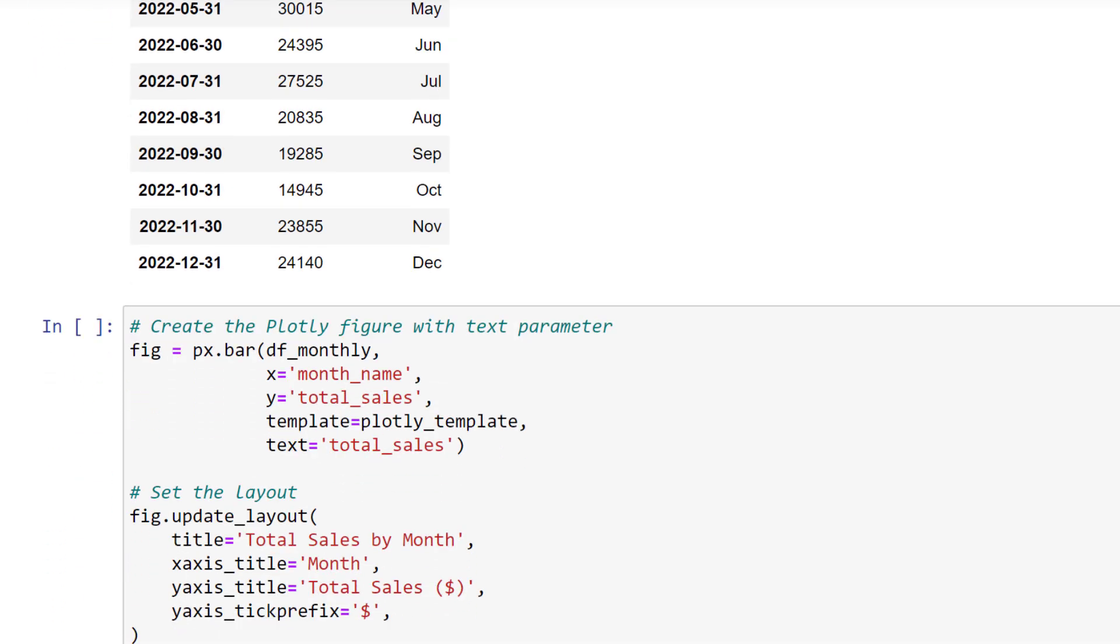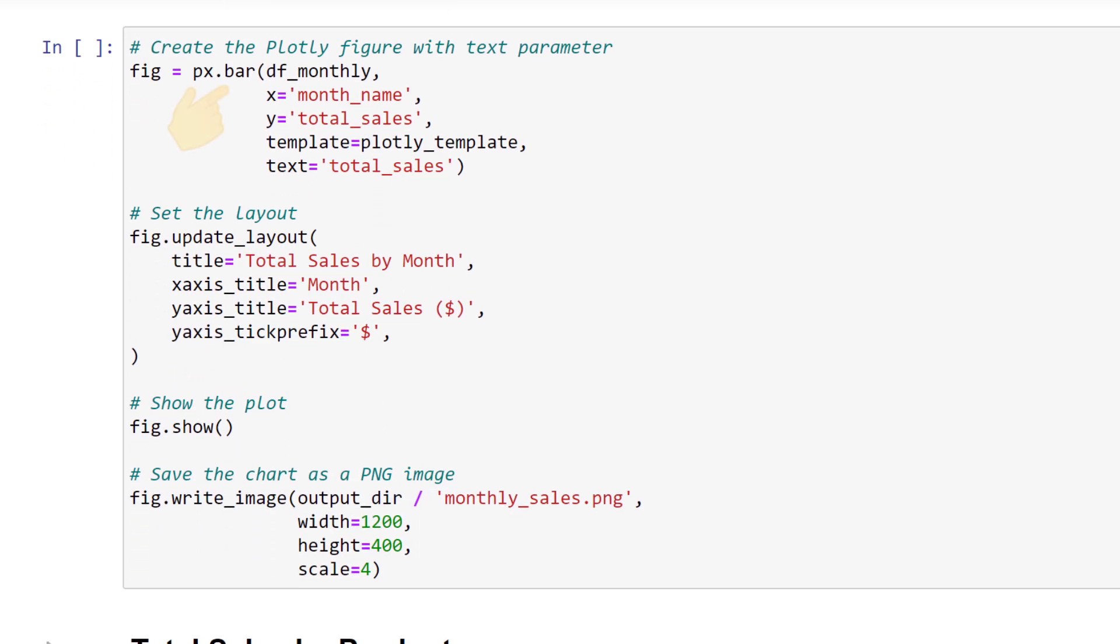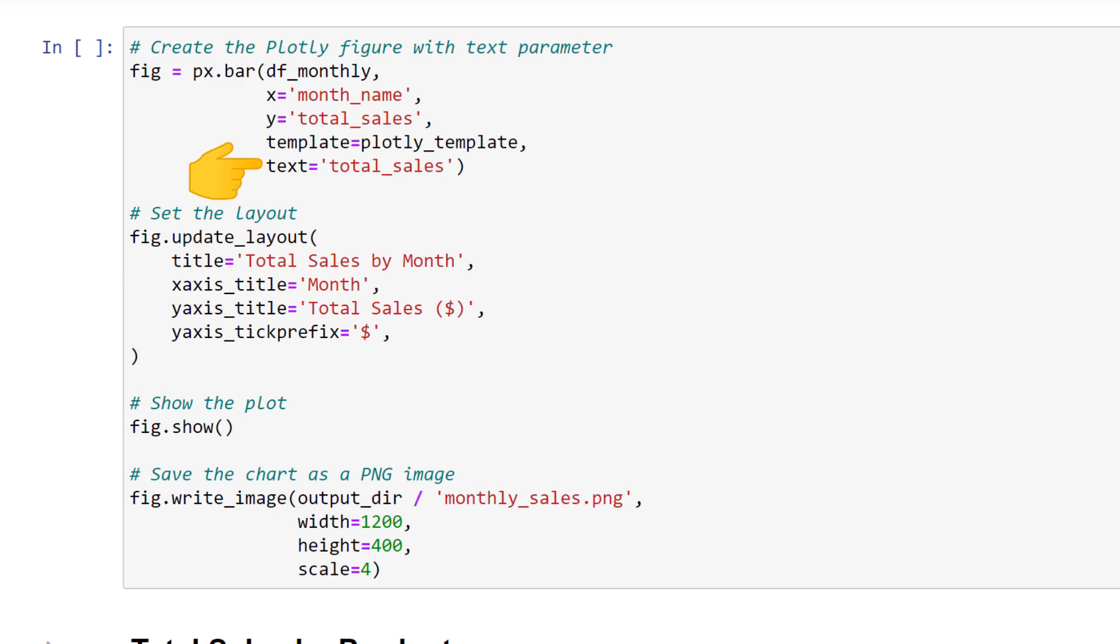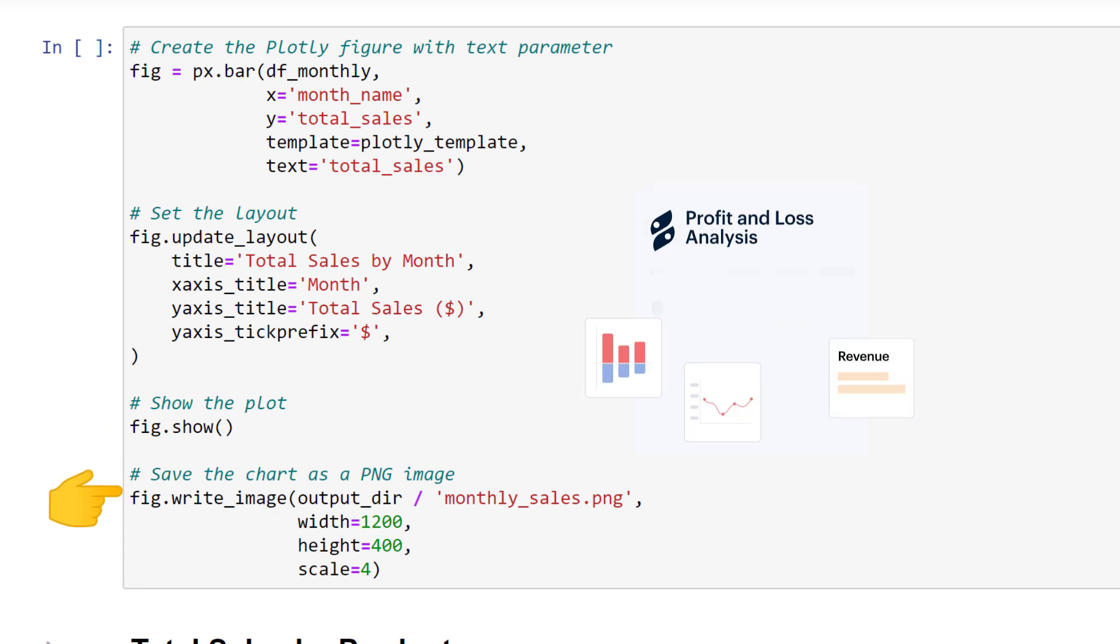Specifically, I will use a bar chart. The first parameter will be our dataset with the month names displayed on the x-axis and the total sales on the y-axis. We can also see here the template variable which we defined at the top of the notebook. If we specify the text, Plotly will insert the actual sales numbers inside each bar. Additionally, we can customize the layout further by setting a chart and axis title as well as a tick prefix. To show the plot, we can use fig.show.